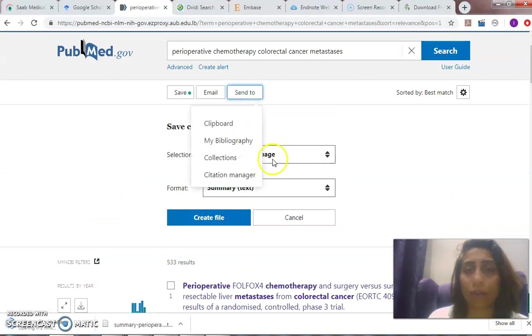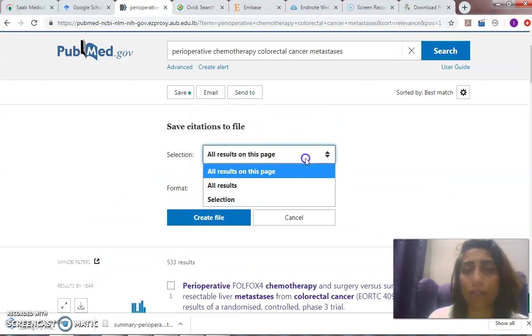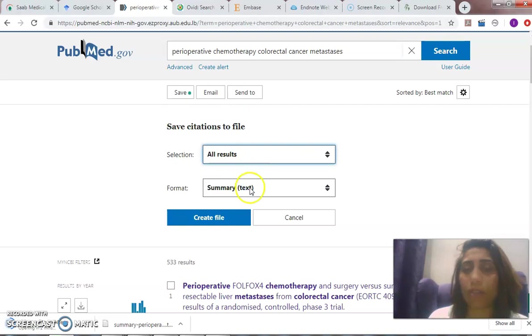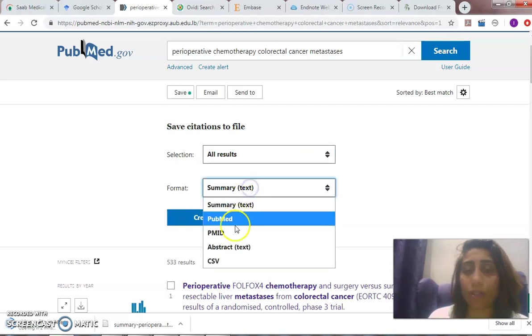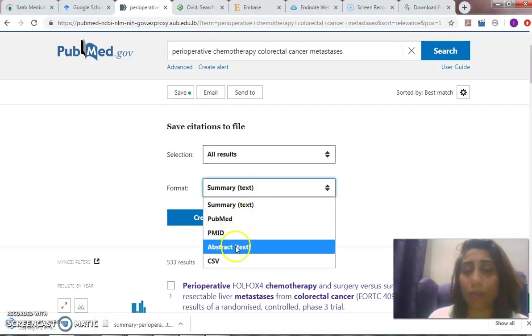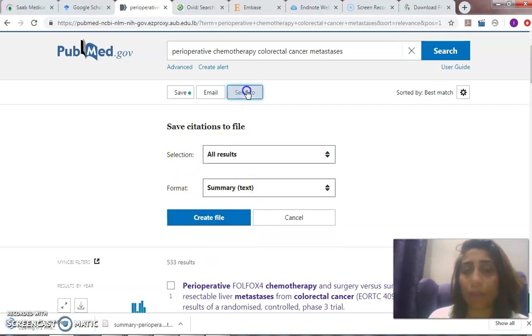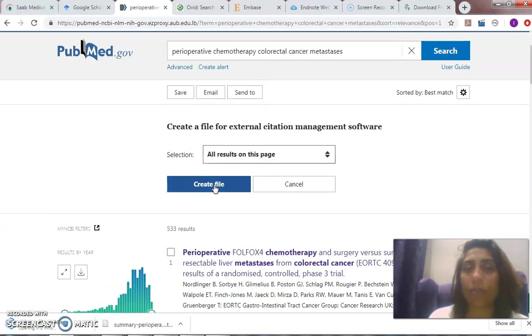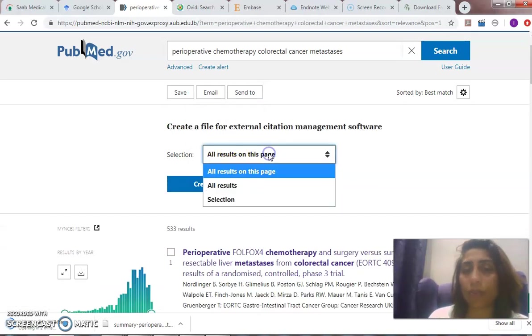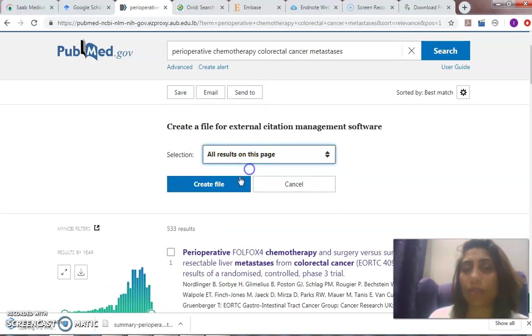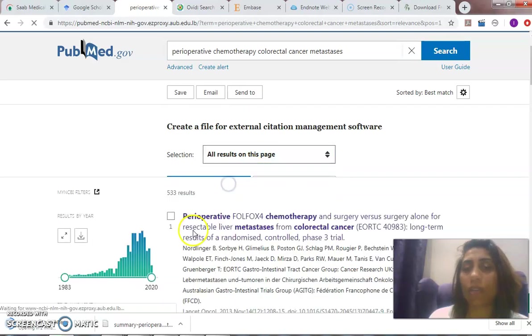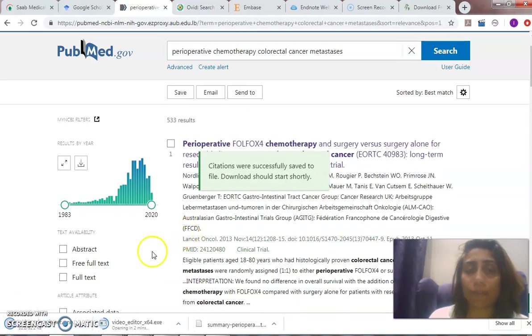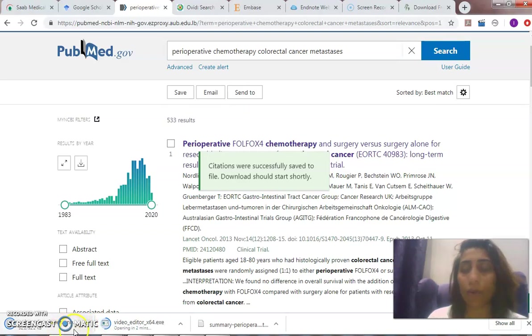I can send all results on this page, or all results, or the selection into 'Citation and Analysis' to all the results on this page. Create file—it will create an RIS file. I have two types of exporting: the direct exporting and the indirect exporting.